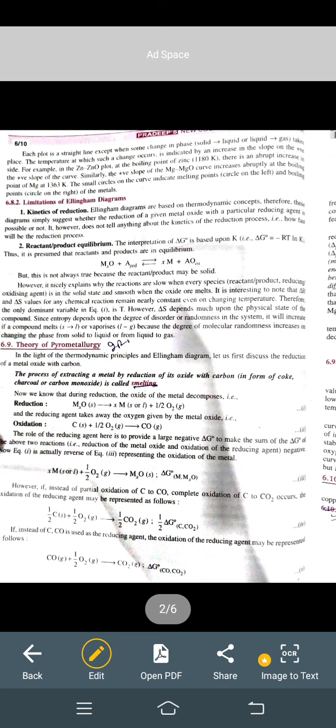Next is reactant and product equilibrium. The reaction is: metallic oxide plus reducing agent gives metal plus side product AO. This reaction is reversible, but it is not reversible if the product is solid. It depends on the physical state — solids have less entropy than liquids, and gases have more entropy. This means it changes continuously, so the reaction is not always valid in the same direction.